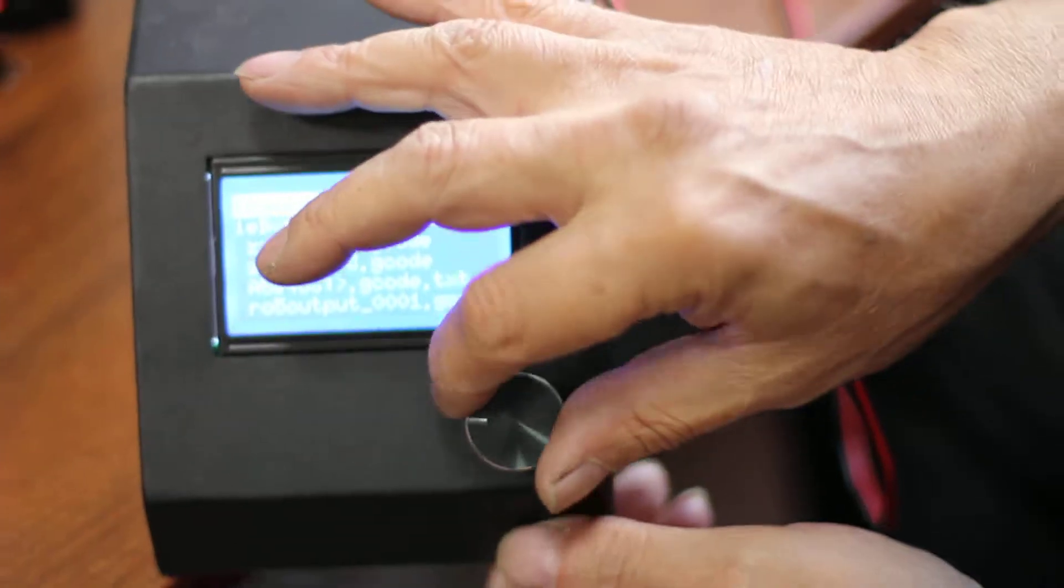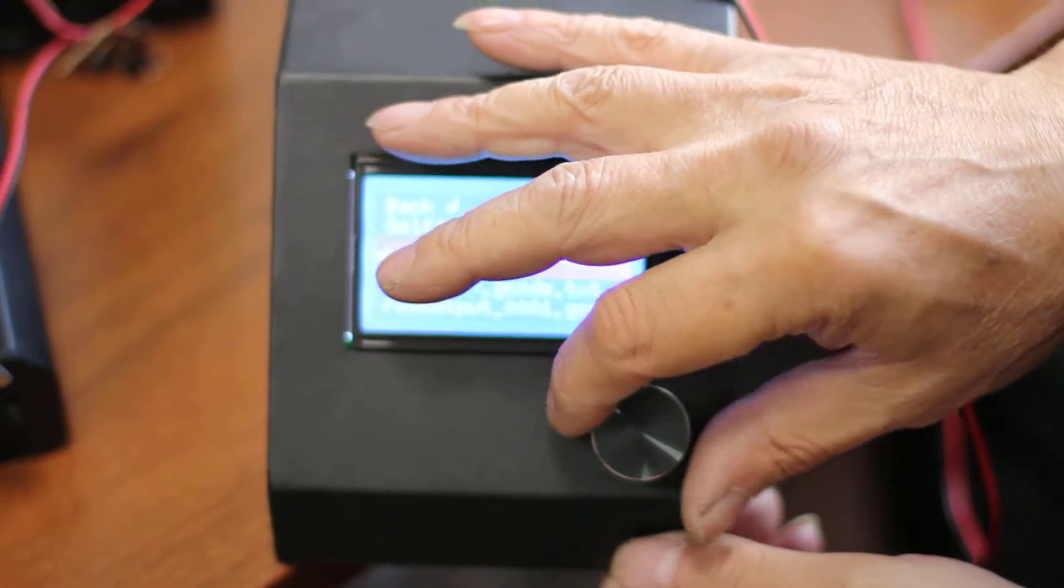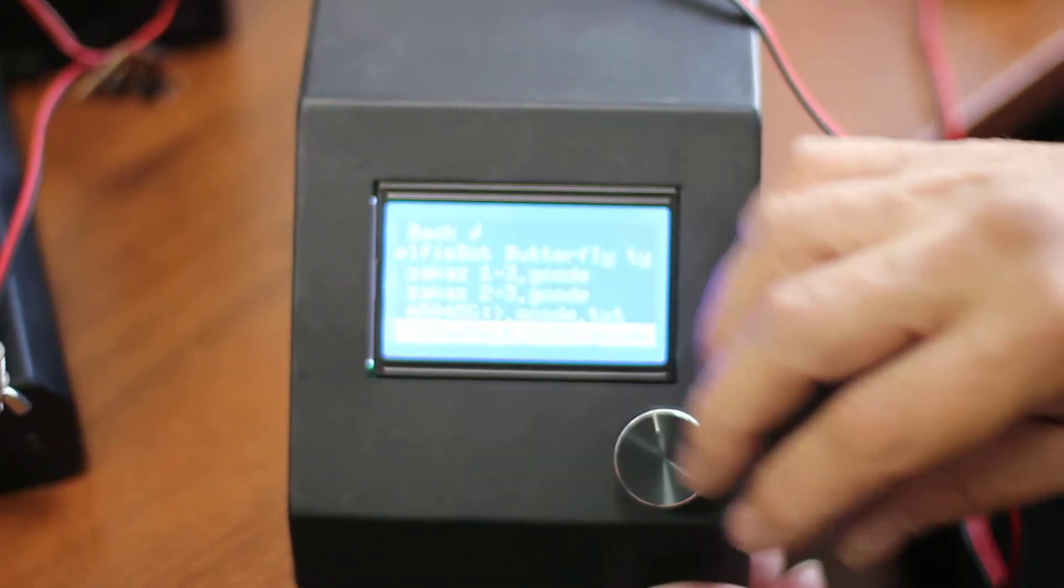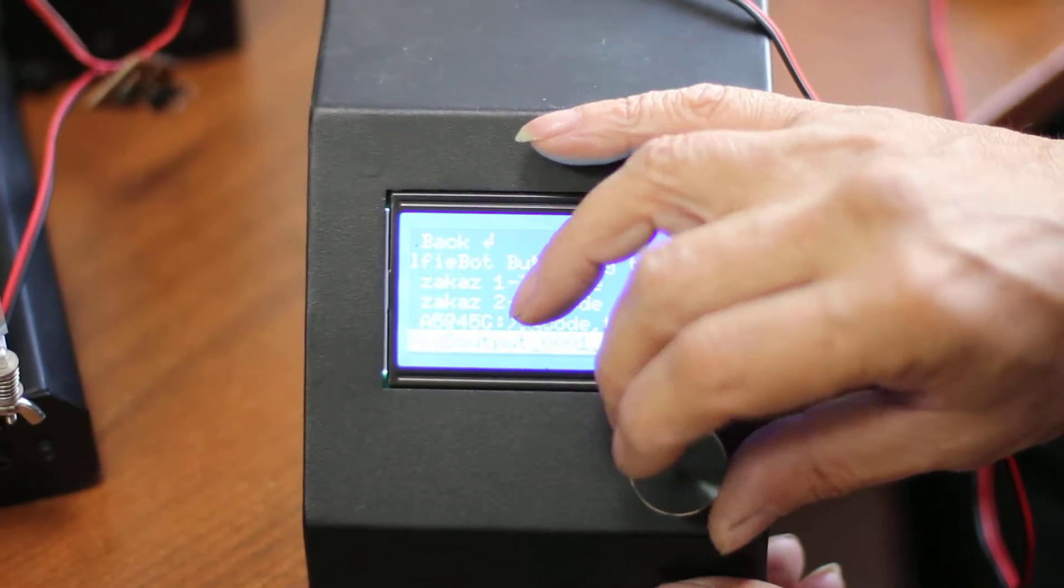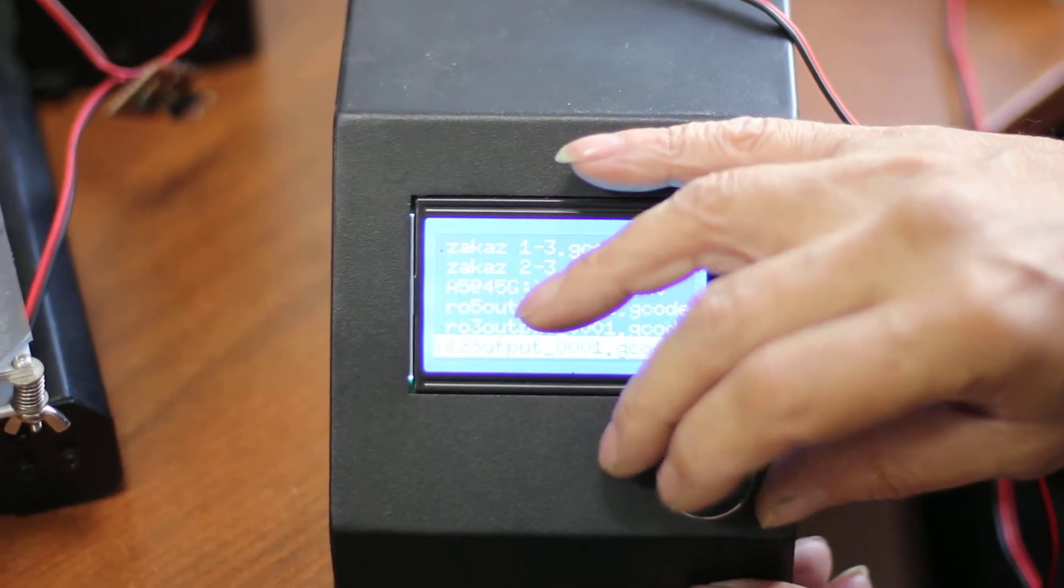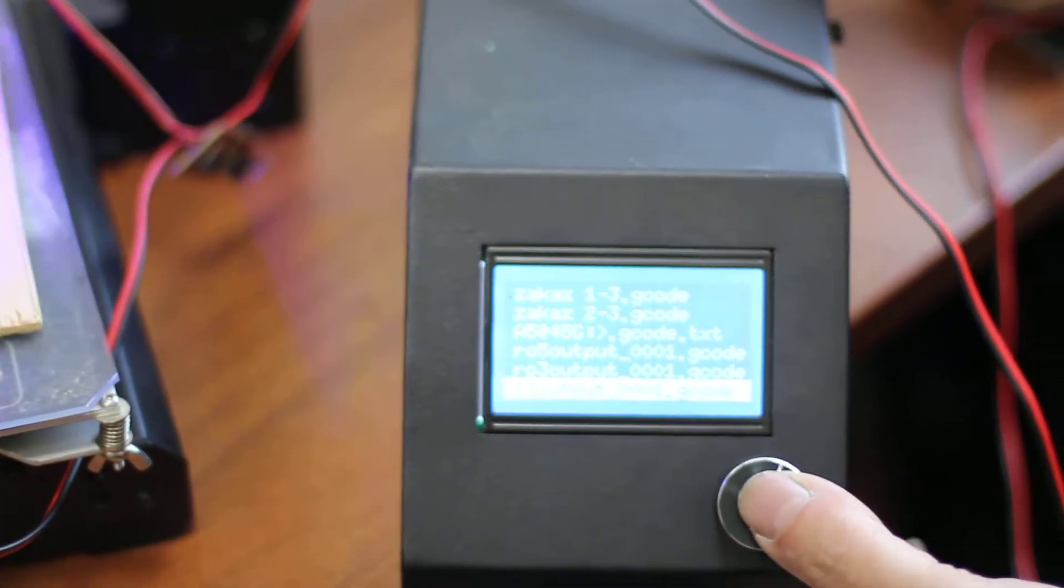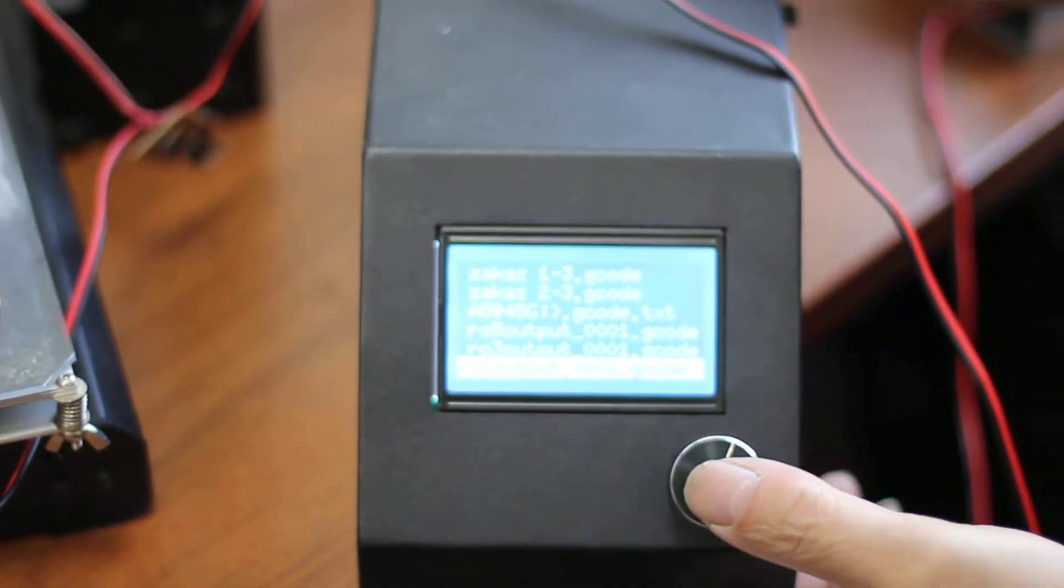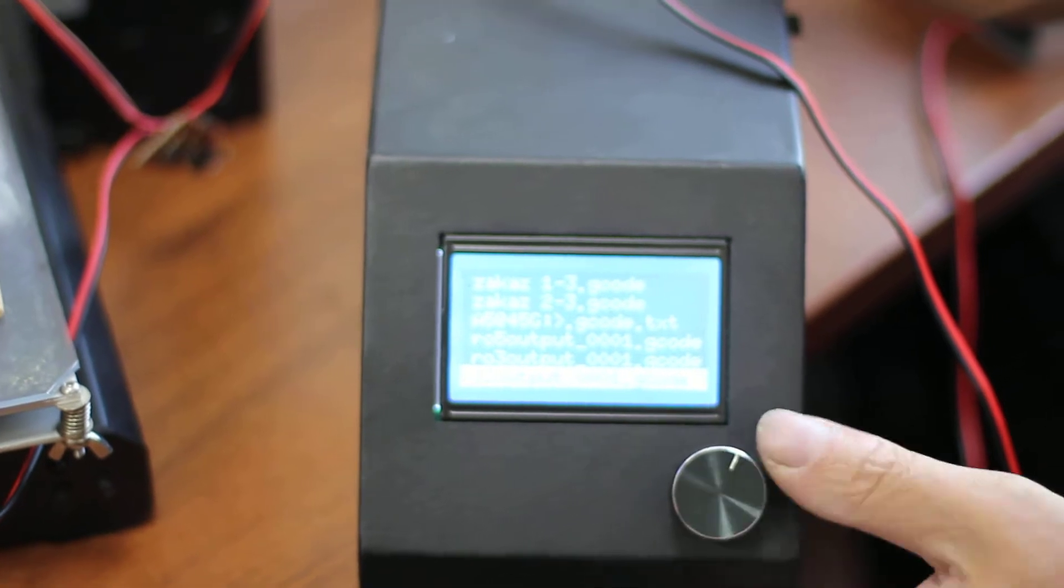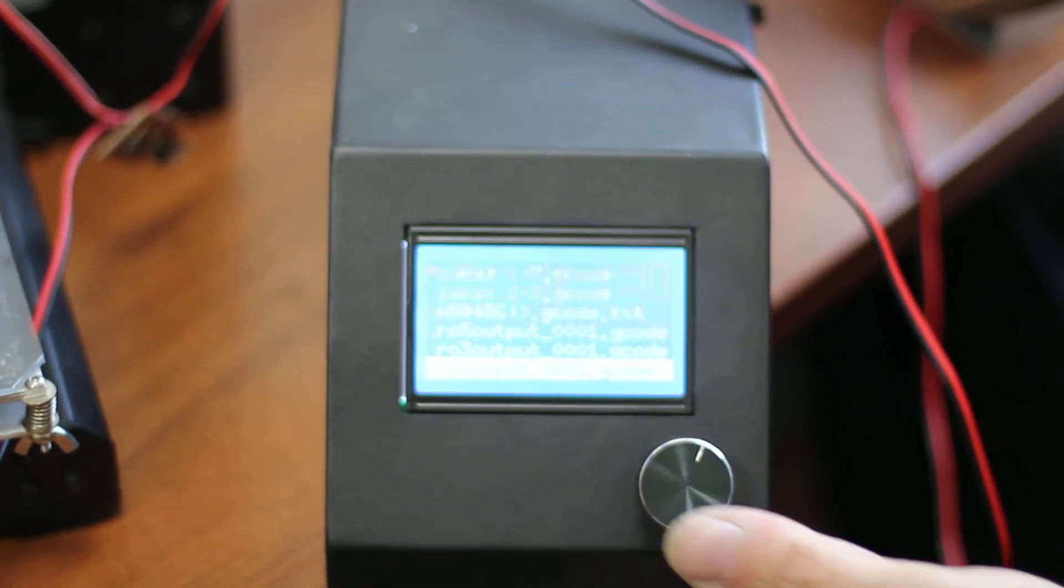Now Boris is starting the G-code. As you can see, we are selecting the file. And now we will start the engraving process. So you will see how it works. Just need to press a button and you can see it's working.